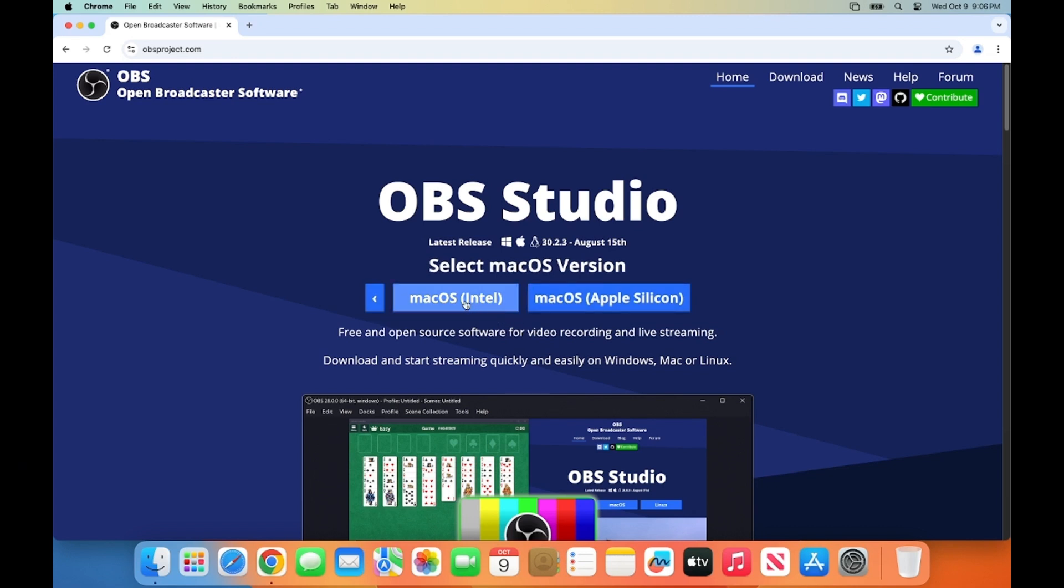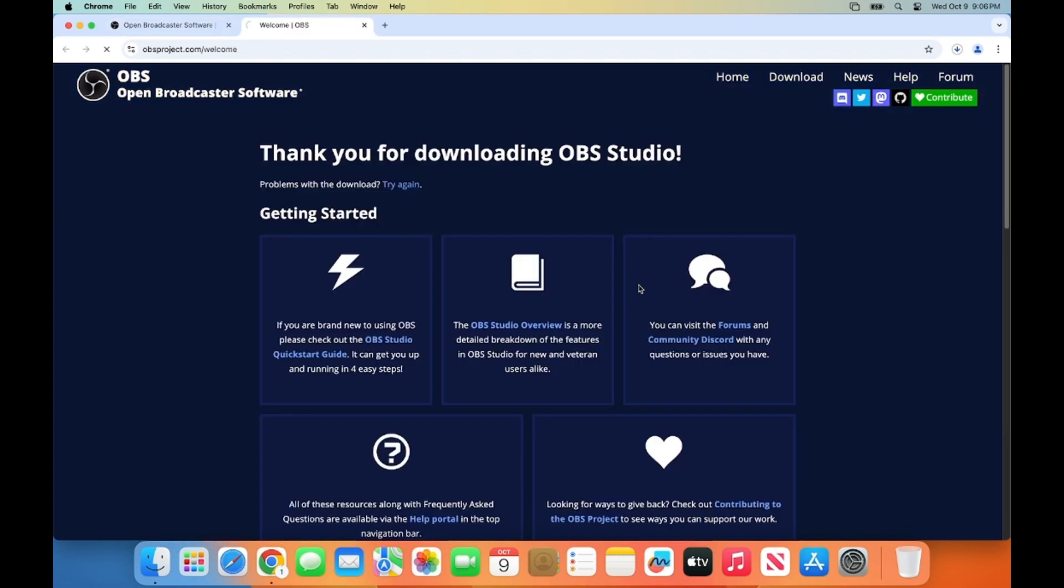Here, there are two options available. First one is for the Mac which uses Intel processors. And second one is for the Mac operating system which uses Apple Silicon chips like M1, M2, or M3. I have the Apple Silicon chip on my Mac operating system. So I'm going to choose the second option, which is Mac OS Apple Silicon, which is going to start the download of this OBS Studio Mac OS file.